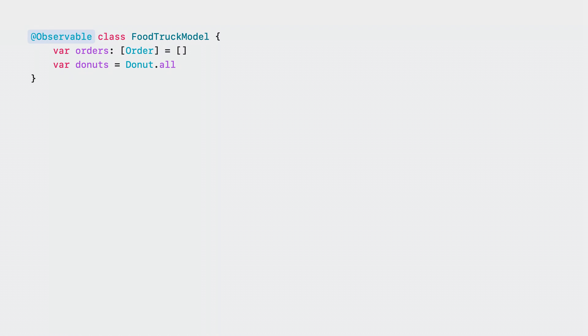This uses the new macro system in Swift. The @Observable tells the Swift compiler to transform your code from what you wrote to an expanded form that makes the type able to be observed. You can use Observable types to power your SwiftUI views.